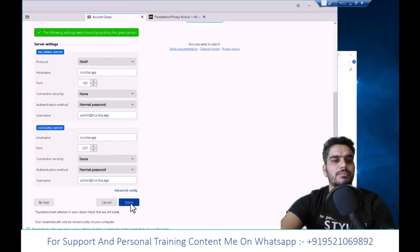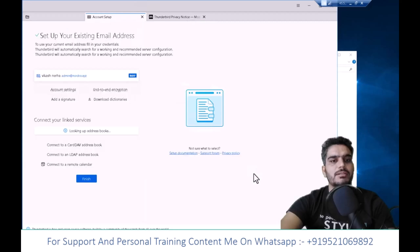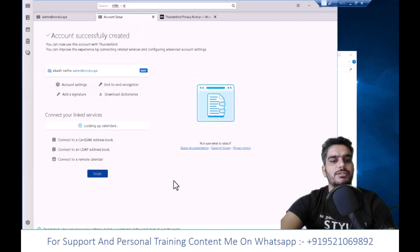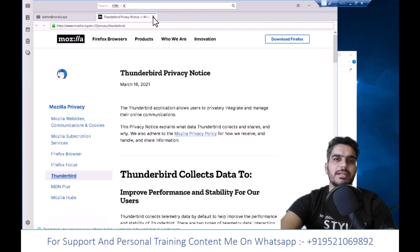Click done, I understand the warning and confirm. Click finish and your mailbox will open. Click skip integration.